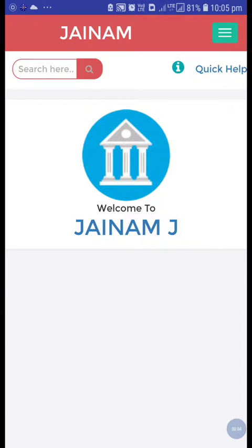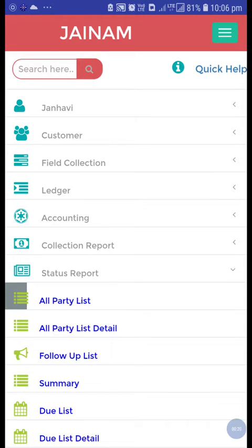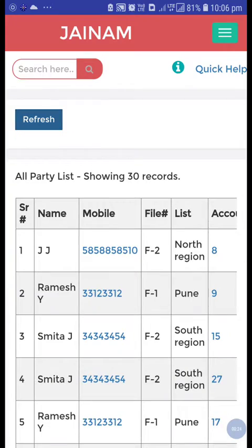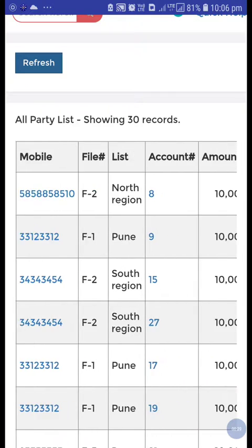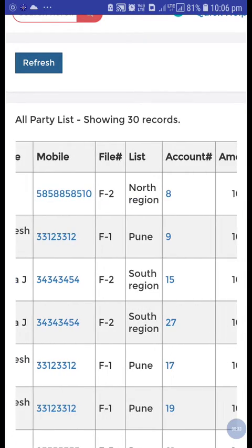Hello friends, welcome to Jainam software. In this video we are going to see how the correction option will work in Jainam software. From the status report, go to all party list and just refresh. These are some customer details and their account numbers, loan account numbers as well.